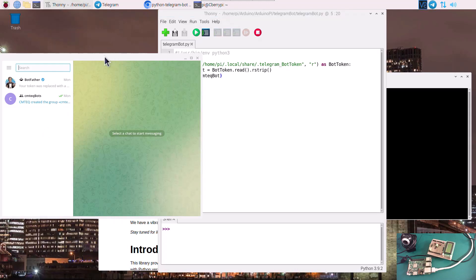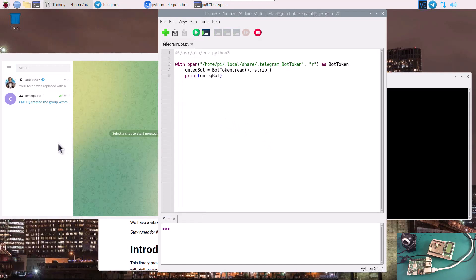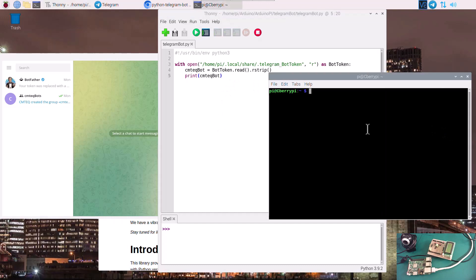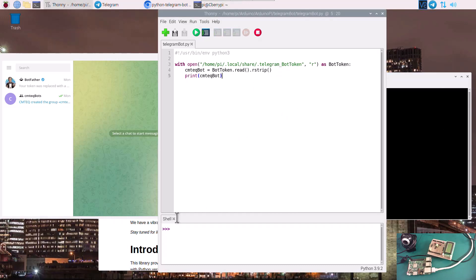In the previous tutorial, we created a bot application using BotFather and generated a token. With a simple script we were able to open the token and print it on screen, after storing the token into the file system of our Raspberry Pi. If this is your first time watching, please catch up and watch part one so you can get to the point where we are.